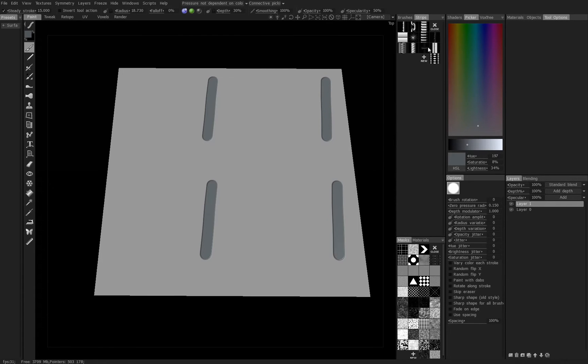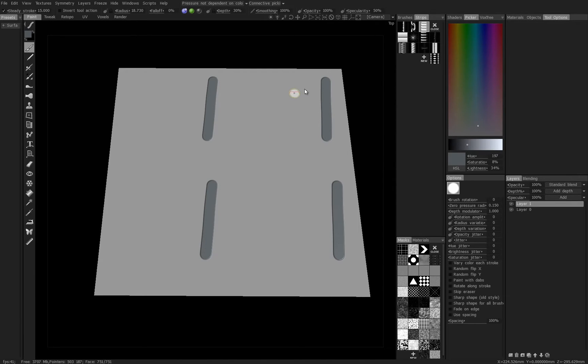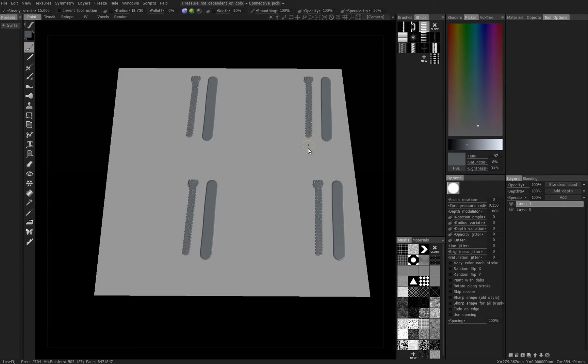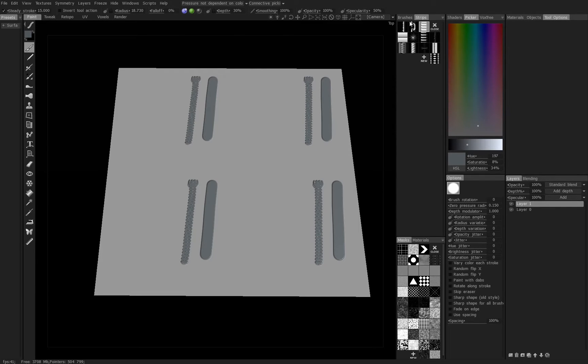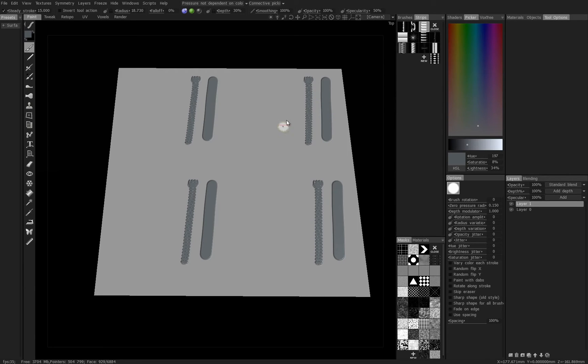Let's select this one here, the very first strip, and we'll make another stroke right alongside this. You can see that it's actually taken into account the image alpha of the strip and it's placed it along our stroke.